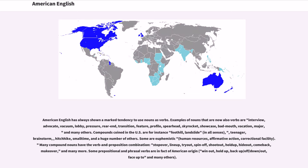American English has always shown a marked tendency to use nouns as verbs. Examples of nouns that are now also verbs are interview, advocate, vacuum, lobby, pressure, rear-end, transition, feature, profile, spearhead, skyrocket, showcase, badmouth, vacation, major, and many others. Compounds coined in the U.S. include foothill, landslide, teenager, brainstorm, hitchhike, small-time, and a huge number of others. Some are euphemistic: human resources, affirmative action, correctional facility.